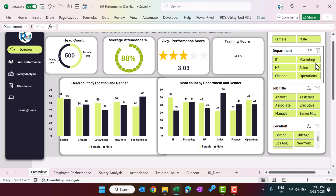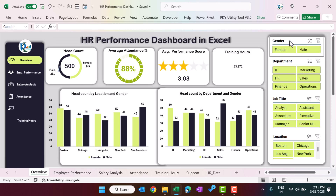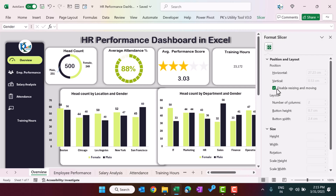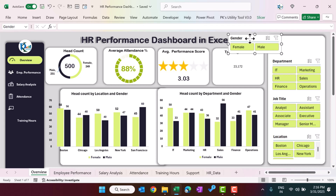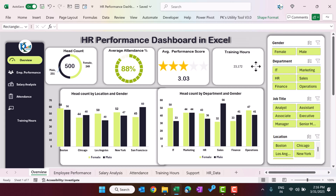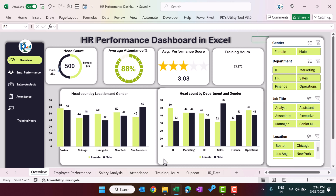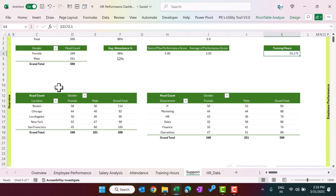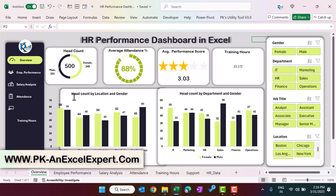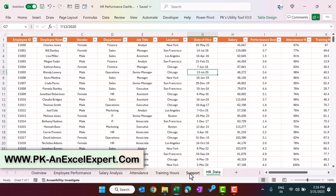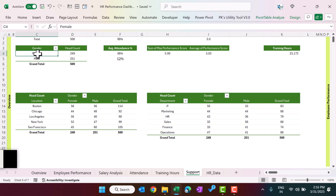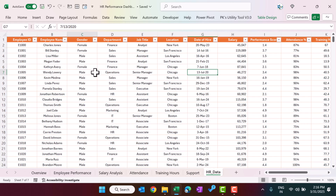We have added slicers to the dashboard. You can right-click a slicer, go to 'Size and Properties', and disable resizing and moving. If you uncheck that option, you can freely move the slicer. To create charts, go to the support sheet. For example, to create the donut chart, first create a pivot table by clicking anywhere on the HR data table and choosing 'Summarize with PivotTable'. Place gender in the rows to get the count, then insert a donut chart.